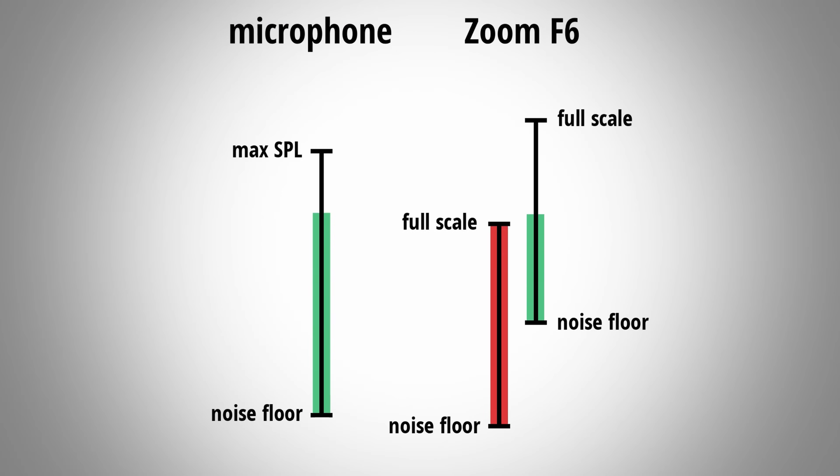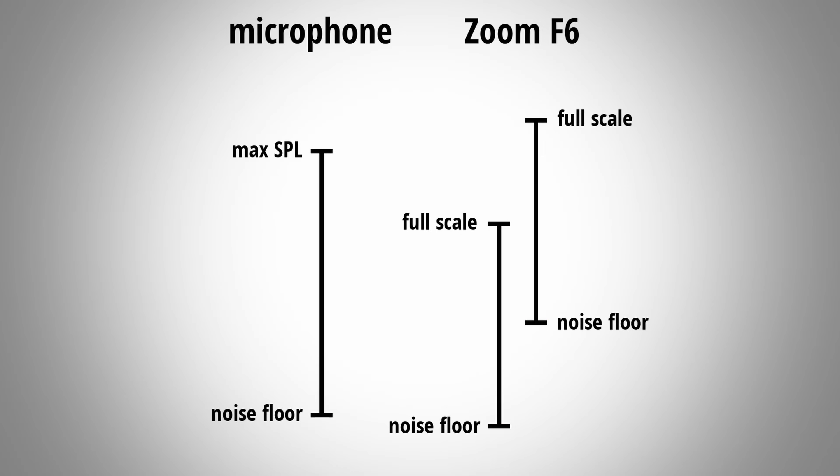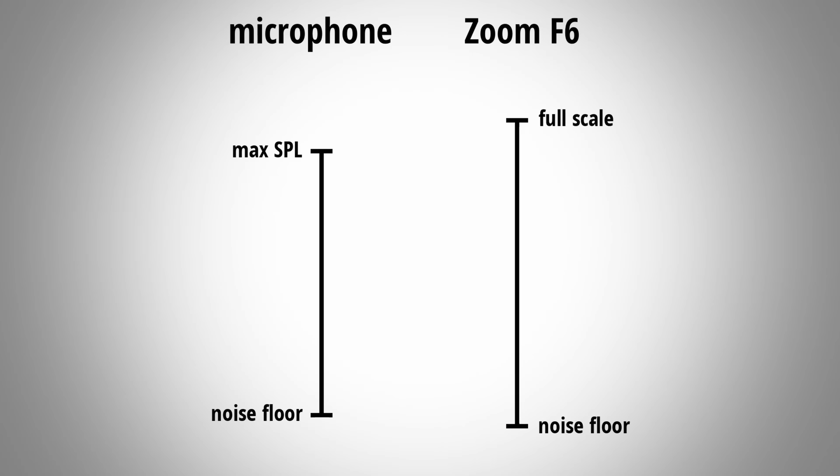But why is it now that 32-bit float recorders are advertised with being impossible to clip? Well usually these devices not only feature 32-bit float but some kind of additional technology which enables the device to capture a higher dynamic range than normally possible. One of these techniques for example is the use of multiple analog to digital converters which when combined can capture a very high dynamic range. I actually already made a video about this topic if you're interested. And this is actually the reason why these devices don't clip anymore. Because they simply capture everything from the softest to the loudest signal.